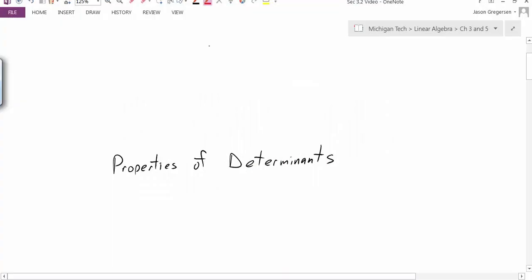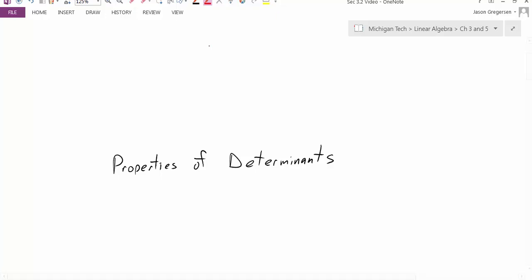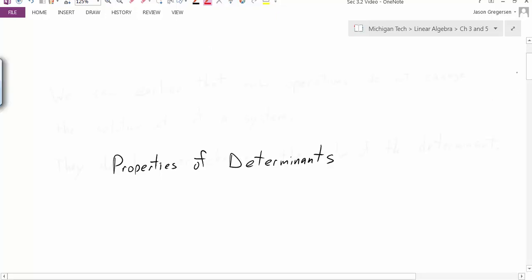Hello everyone. My name is Jason Gregerson. In this video, we're going to talk about the properties of determinants. In the last class, we introduced what a determinant was and how to calculate the determinant of 2 by 2 matrices and also larger matrices. Now we want to focus on the properties of these determinants.